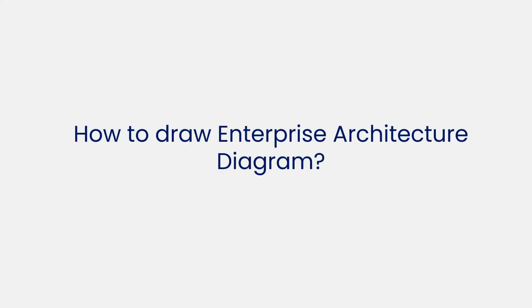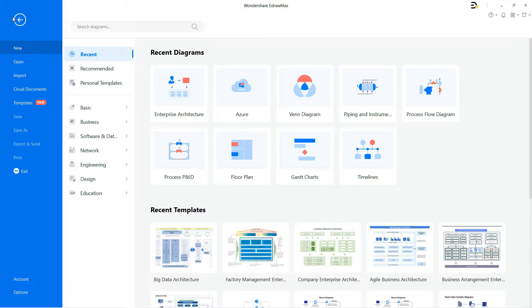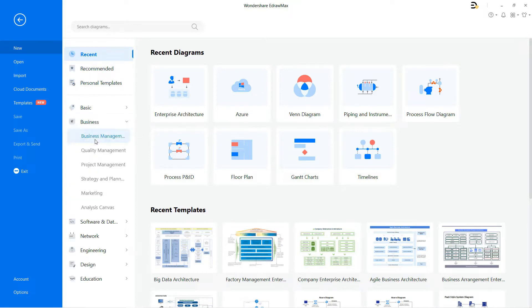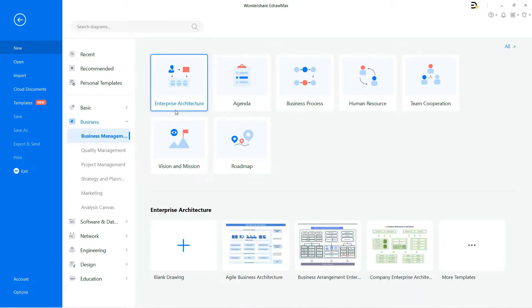Now let's learn how to draw an enterprise architecture diagram in eDraw Max. Navigate to File, select New and select Business from the list. Now click on Business Management and then choose Enterprise Architecture to draw any enterprise architecture diagram.